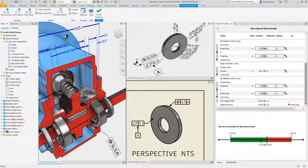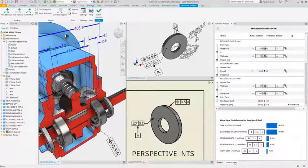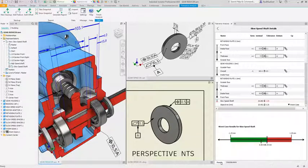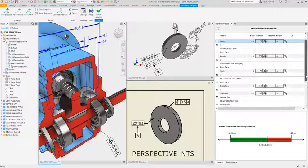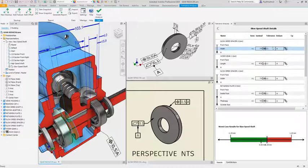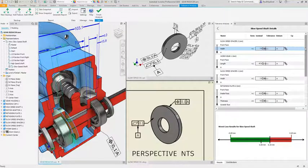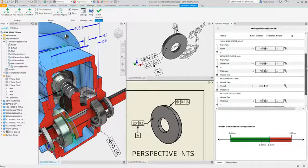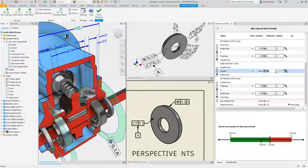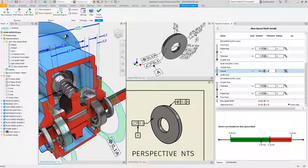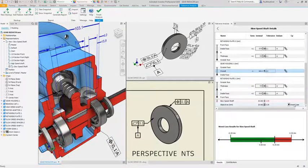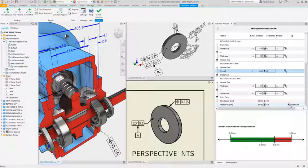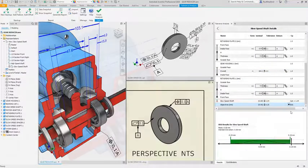Tolerance Analysis can associatively read in tolerance values that you have already specified when you applied 3D annotation to your model to create a model-based definition including GD and T. Tolerance values can be evaluated and edited directly inside the Tolerance Analysis panel, keeping your stack-up analysis and 3D annotation in sync with your drawings, eliminating inconsistencies and streamlining the process between design and manufacturing.